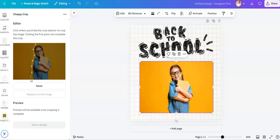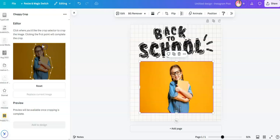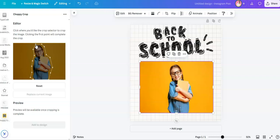I wanted it to look like a magazine cut, so I'm just clicking right outside the body of this little girl. And to close it, just drop it on the first point where you selected it.